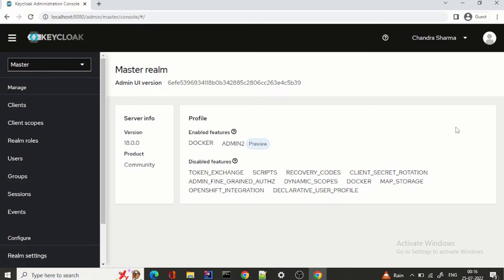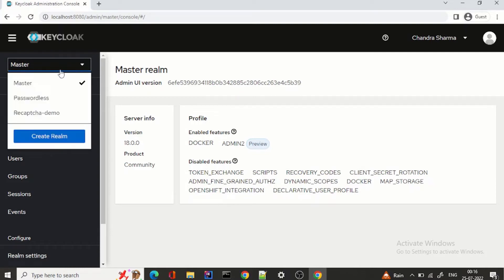I remember I started using Keycloak from version 5 onwards, and from version 5 till 18 it's the same screen, the same UI — not much of a change. But now we have a whole new UI here.